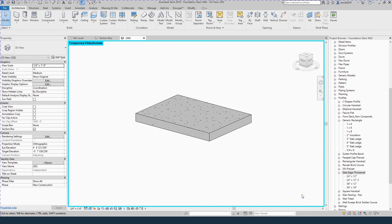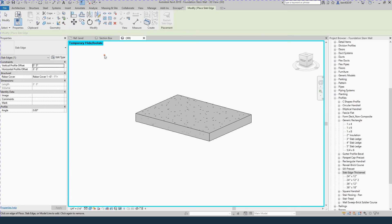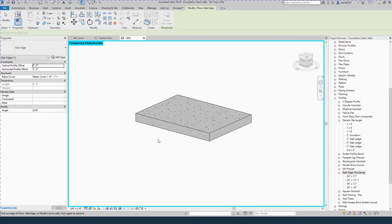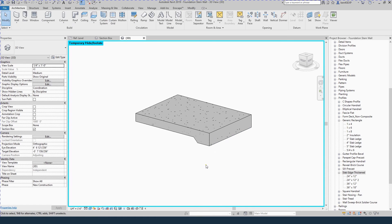To do a thickened slab is a similar process. Just come up to Floors, Floor Slab Edge. There will be a default Revit family in there. It's driven by this profile, Slab Edge Thicken. So duplicate, edit the type you want. Then select your lower edge and there you've got your thickened slab edge.